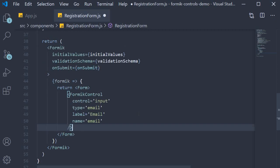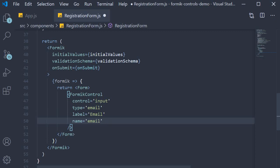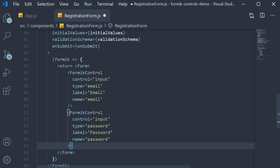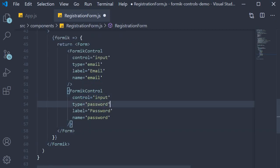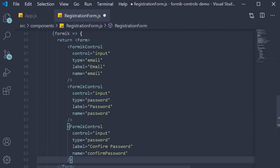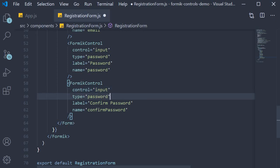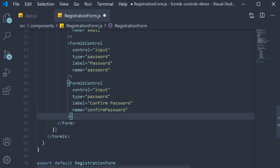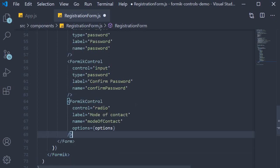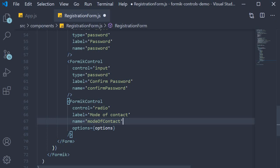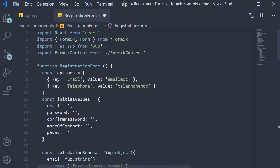Our first FormikControl is the email field: control equals input, type equals email, label equals email, name equals email. The second is the password field: control is input, type is password, label and name are both password. The third is confirm password: control is input, type is password, label is 'Confirm Password', name is confirmPassword. The fourth field is mode of contact — a group of radio buttons: control equals radio, label equals mode of contact, name equals modeOfContact, and options is equal to the options array we defined.